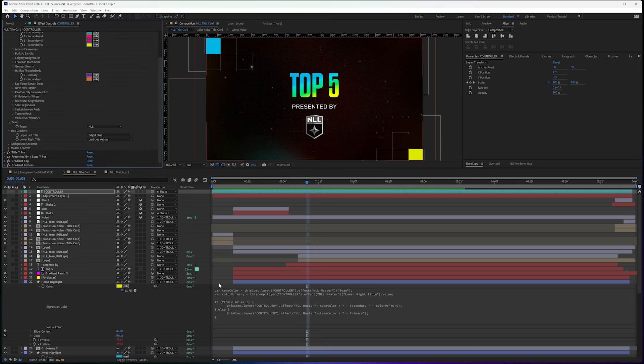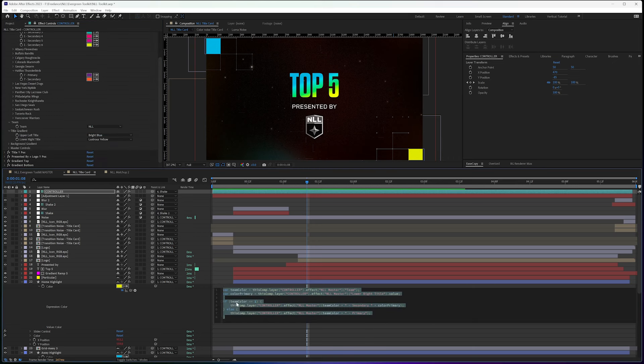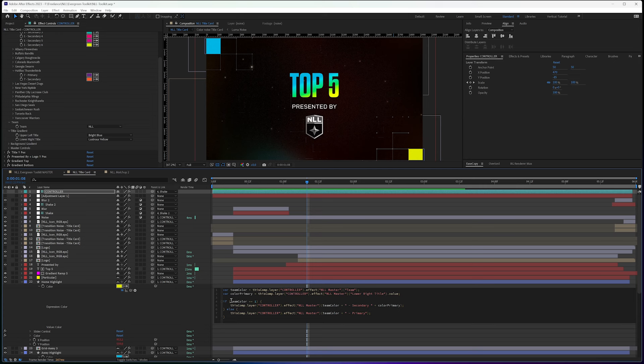But I wrote a conditional statement in here that says, if this team color, if the NLL master equals one, so if the team color equals one, basically saying if it's the NLL, then use the team color dash secondary,